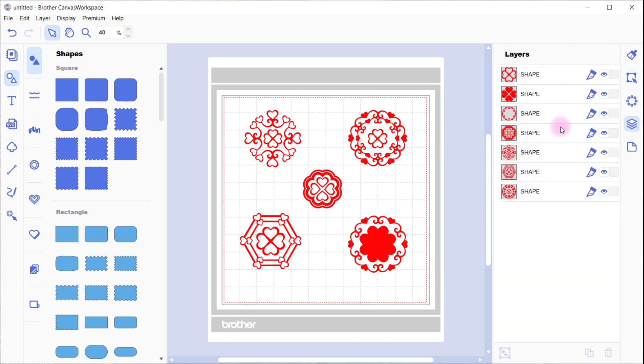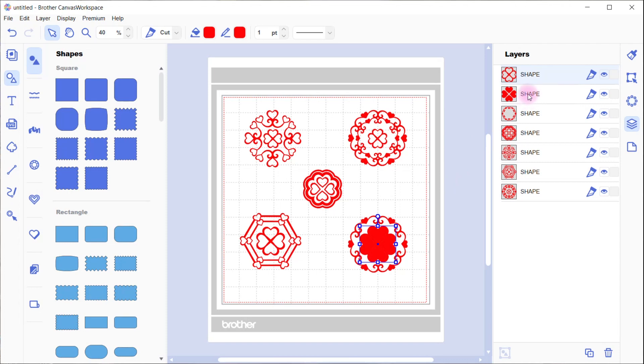Then we're going to go into the layers panel. You can see it's a little different now. We've got some extra layers in the panel. There's that one up the top there, and then there's the hearts.